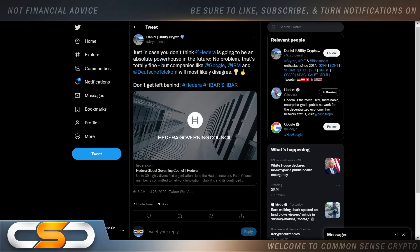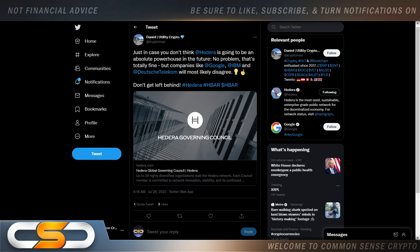Hedera Metrica partner to offer developers unprecedented visibility into blockchain performance. That's big, another partnership even in the bear market for HBAR. Just in case you don't think Hedera is going to be an absolute powerhouse in the future, no problem, that's totally fine. But companies like Google, IBM, and Deutsche Telecom will most likely disagree. Don't get left behind.